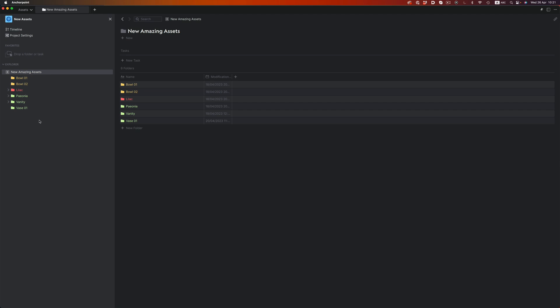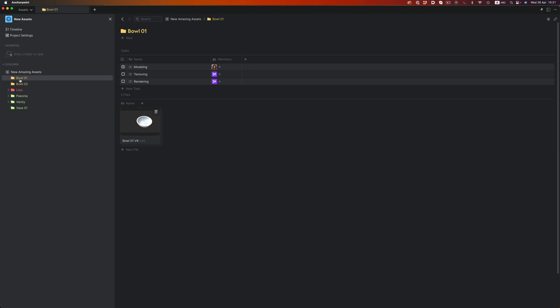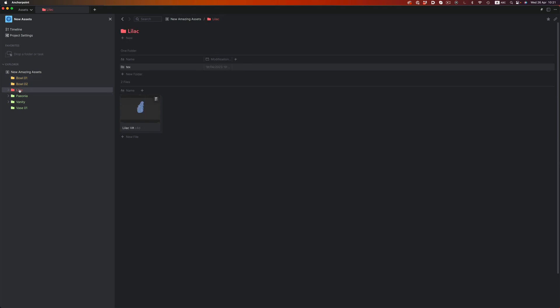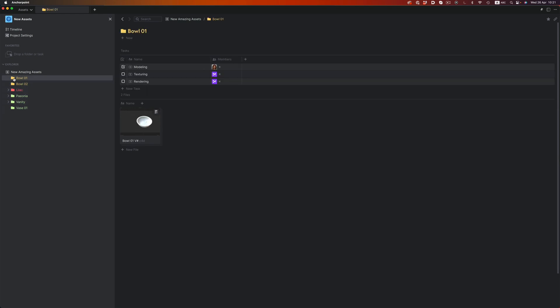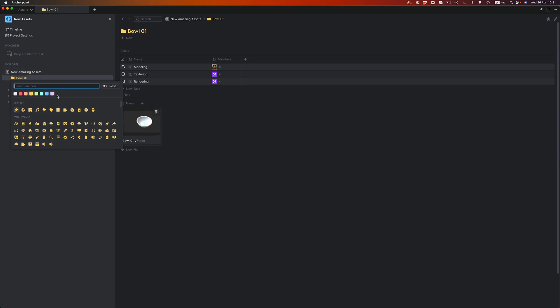You might have noticed that this project looks a little bit different than the ones I showed you earlier. On the left side, we have all the assets of the collection. The ones marked yellow are the objects we're currently working on. The one marked red hasn't started yet. And the green ones are the models that are completely finished. We can easily change the colors just by clicking on the folder icon.